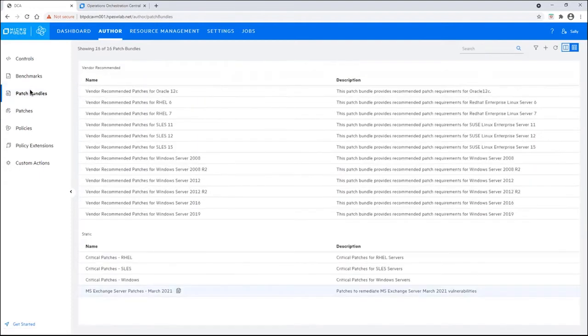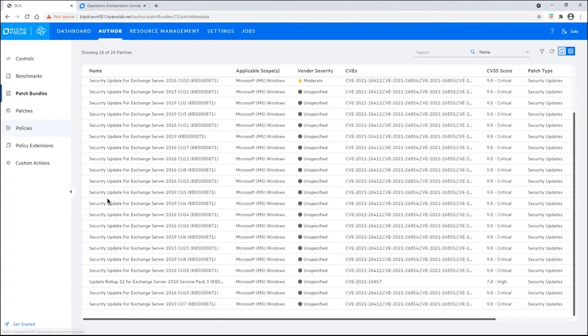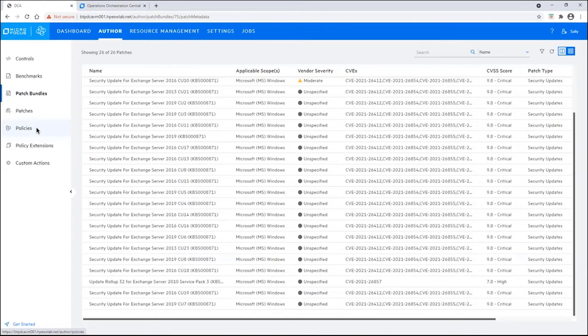Clicking on patch bundles, you can see we have a patch bundle that has been created here. Let's go ahead and drill into it. The patches have been put into this bundle. And if she needed to add more, she can click on add all patches. But we don't need to for this situation. She wants to keep it very targeted.